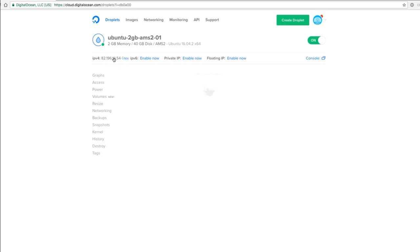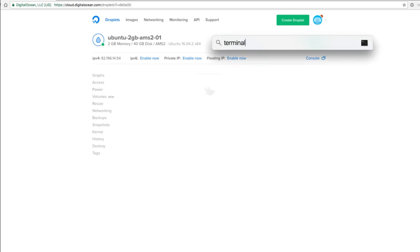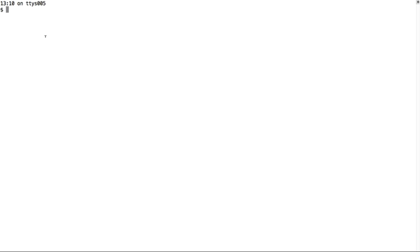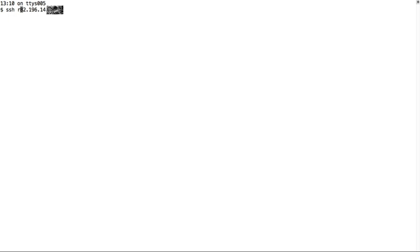If you're on Linux or macOS, you can just open the terminal. You can start a terminal, and then on this terminal you can SSH to this IP address using the login root. You can do minus L root or root at. The password is going to be emailed to you.